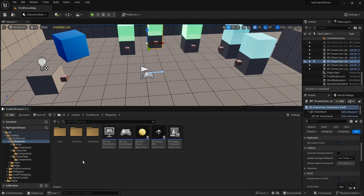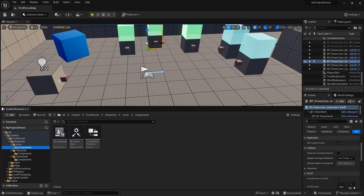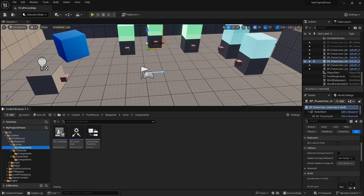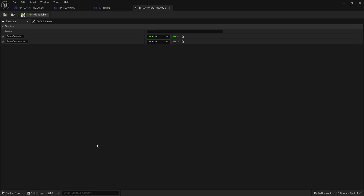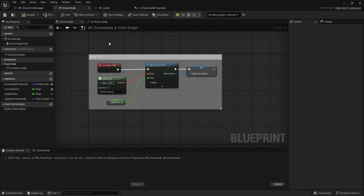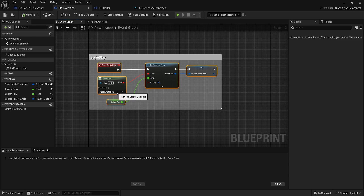The power nodes are static mesh components on our actors. We've got an interface for our power node because when we do a line trace we want to check if we have this interface rather than using a tag. The properties include power capacity and power consumption — either producing power, consuming power, or doing nothing, so it's positive, negative, or zero. On begin play we simply make a timer that checks the on-status of the power node.